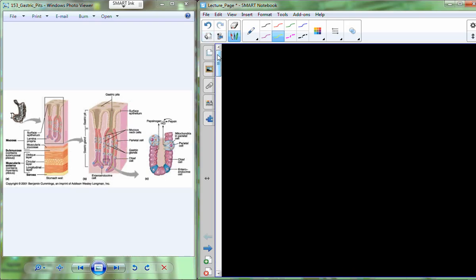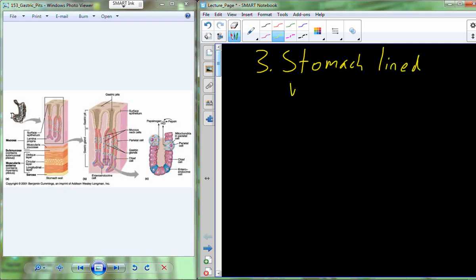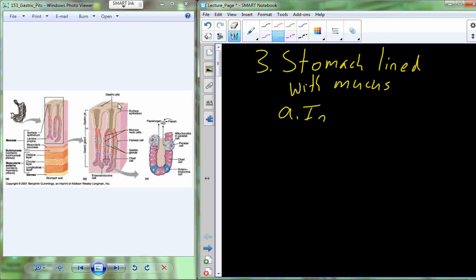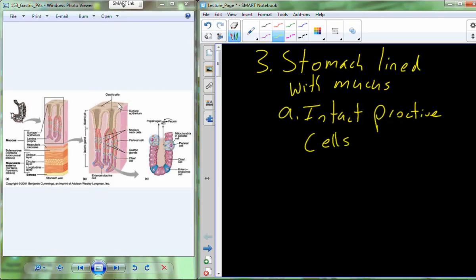The stomach is going to be lined with mucus from those mucus-producing cells that contribute to the gastric juice mixture. Mucus lays over the surface of the luminal wall of the stomach. As long as that mucus layer is intact, it is protective against the highly acidic and enzymatic environment inside the lumen of the stomach. If it's not intact, we begin to actually digest the stomach wall, and we would call that condition an ulcer.